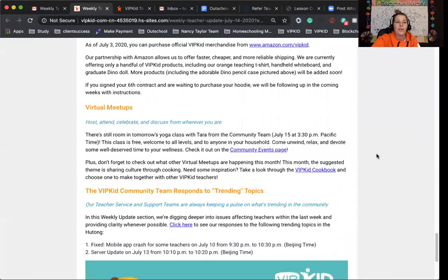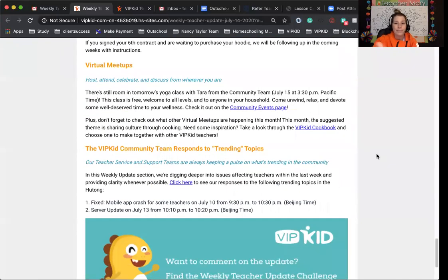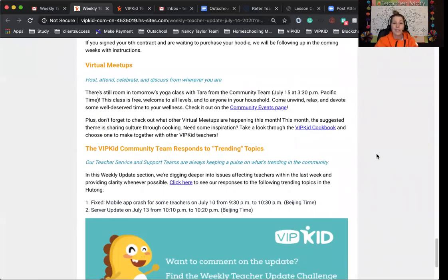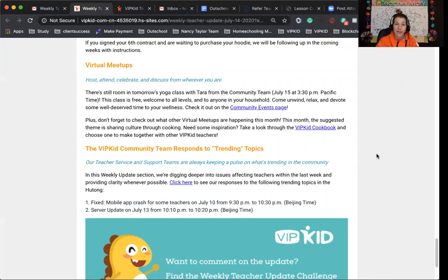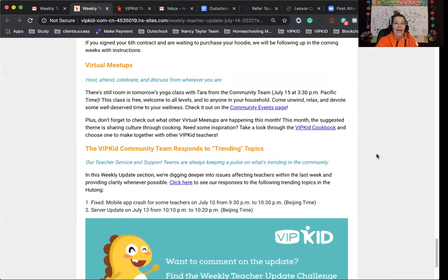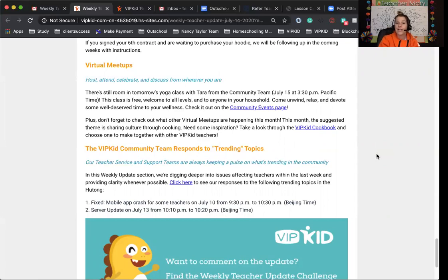Virtual meetups. I have the link below. There is tomorrow's yoga class with Tara from the community team at 3:30 p.m. Pacific time. It's all levels to anyone in your household. You can come be a part of that. I also have the VIPKid cookbook, which they shared last week, which had some amazing things in there. I have the link below. You can check that out.